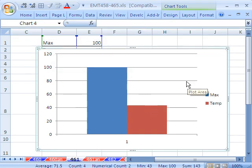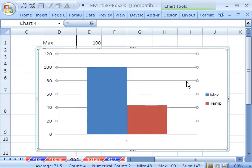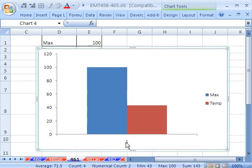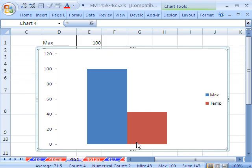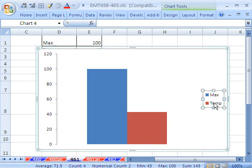I'm going to get rid of some of this junk. I don't need that there. I don't need this label right here. And I don't need this legend.